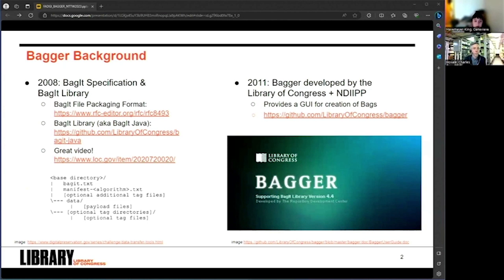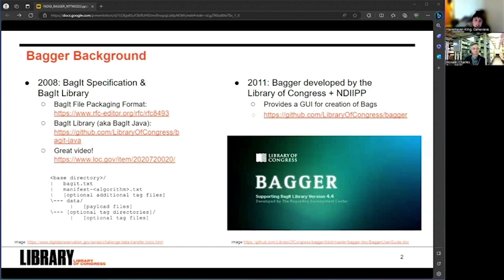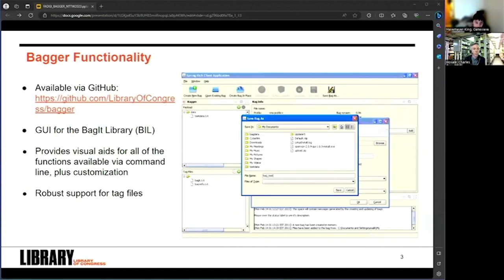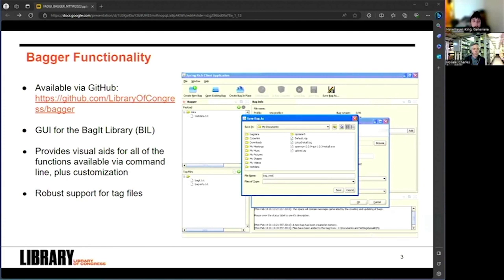Bagger is an open source software application that was developed in 2011, which enables users to produce data packages according to the Bag It specification. Before Bagger, one could either hand make a bag by manually creating the required directories and manifests, or use the Bag It library command line utility, which offered a range of commands for creation, transfer, validation, and manipulation of bags.